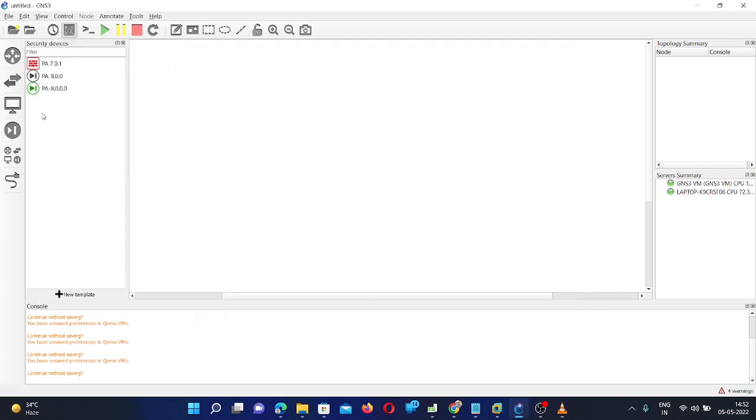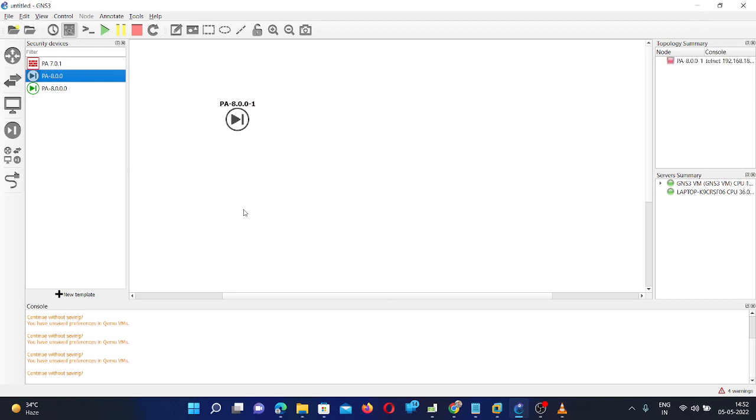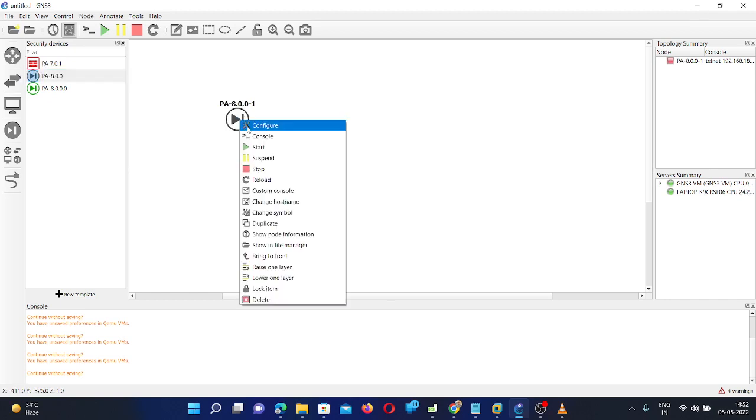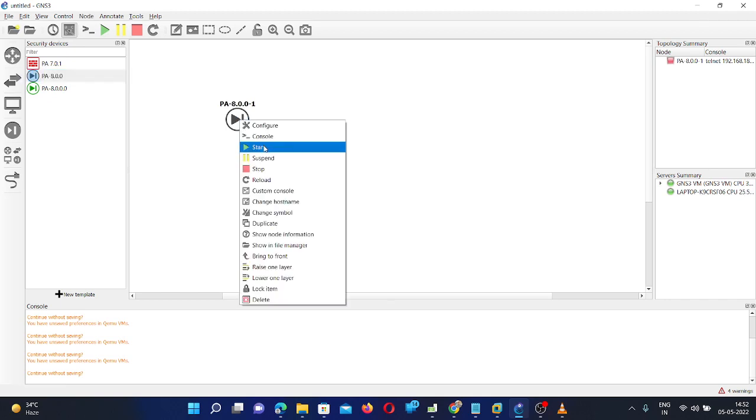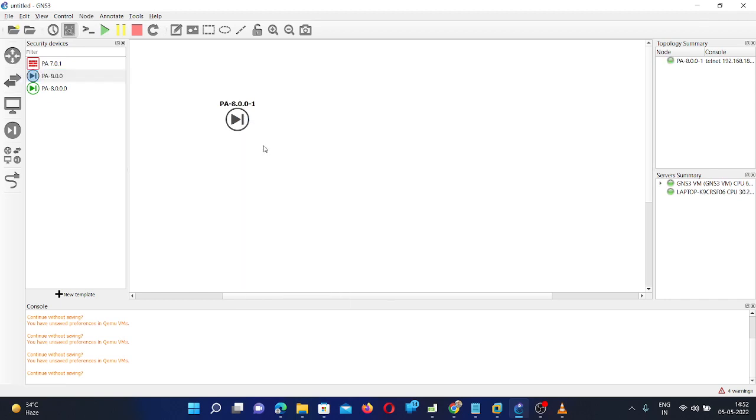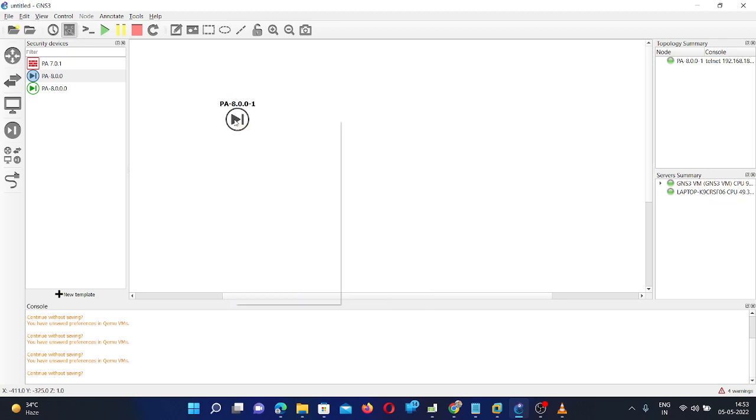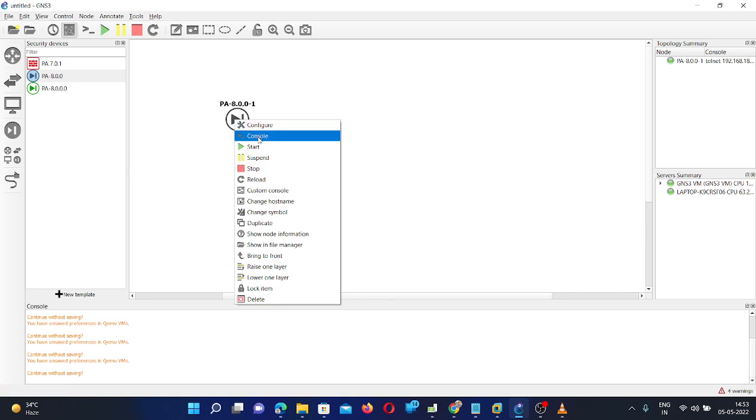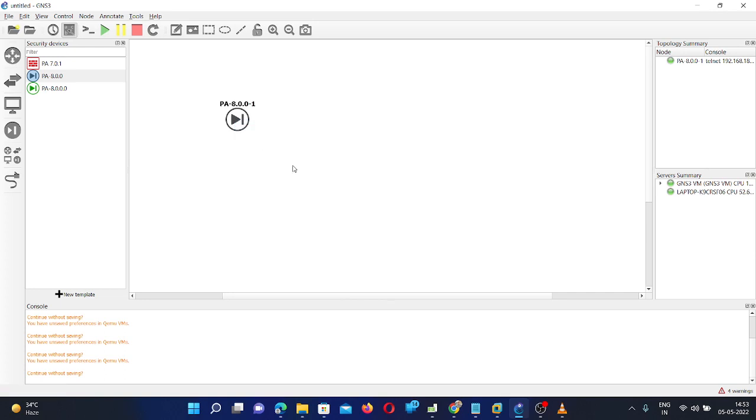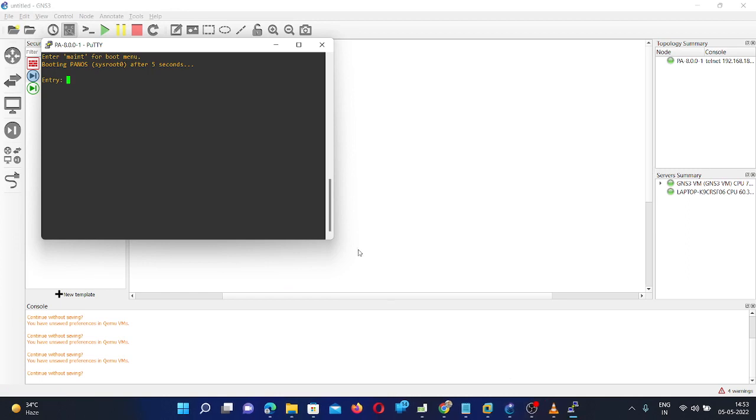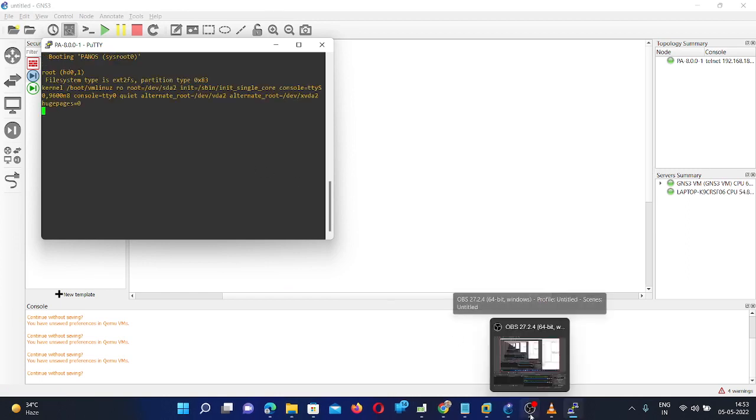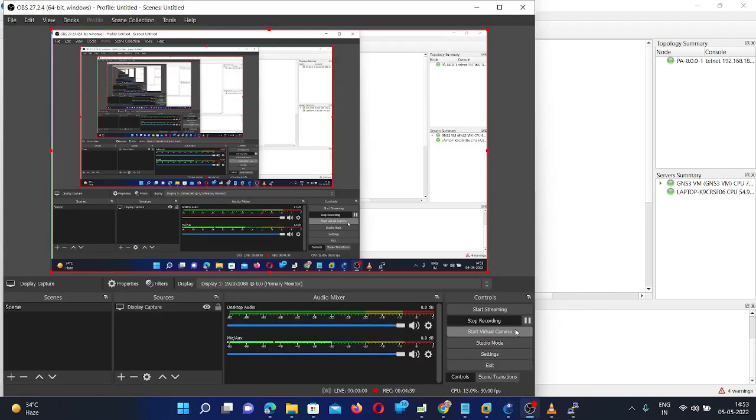So click here. You can see it is already uploaded here in the GNS3. So just drag and drop. Now we are going to start it. I have started the PA firewall. Now click console. So it will take some time to boot the firewall. It may take 4 to 5 minutes.